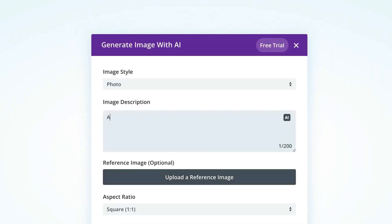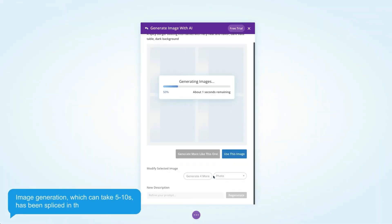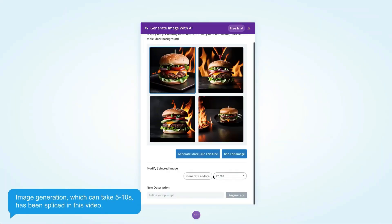Imagine you are creating your dream WordPress website and you need an image — something fresh and unique, not that generic stock image from the internet. With AI-powered plugins, you can now generate custom images right inside your WordPress editor, tailored specifically for your vision.